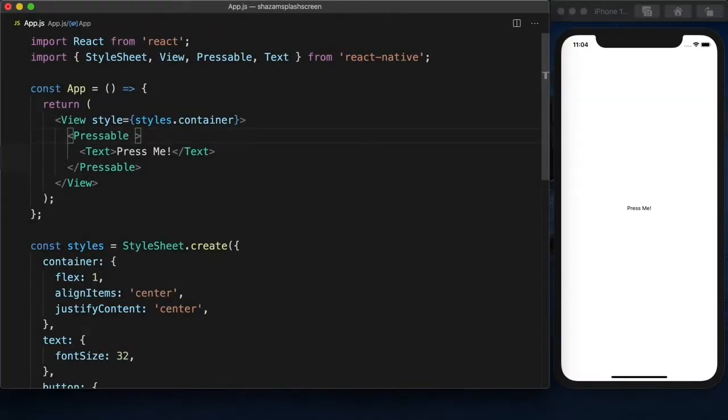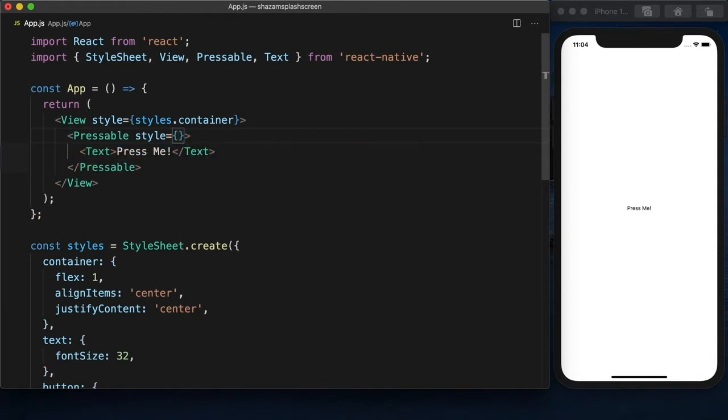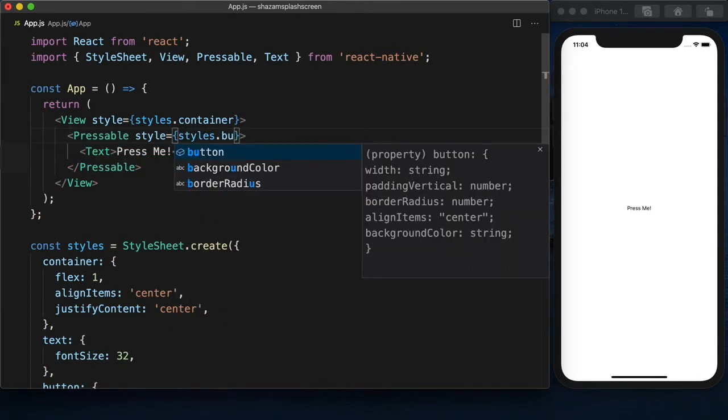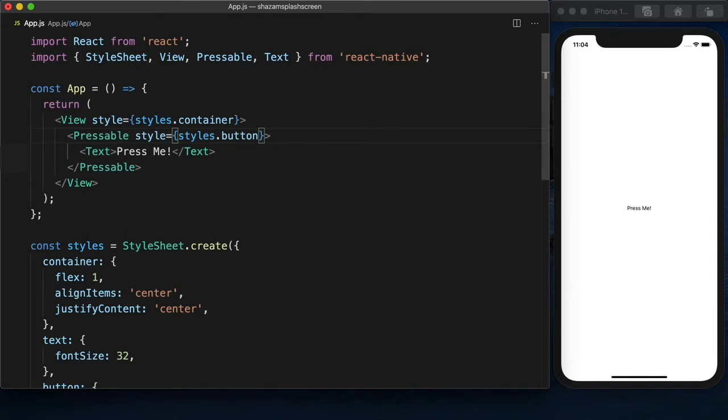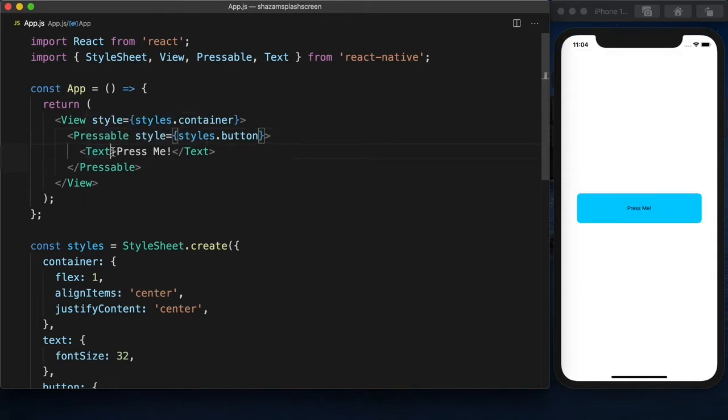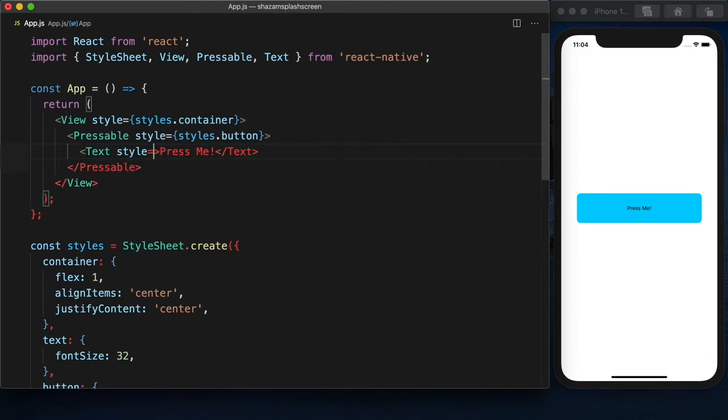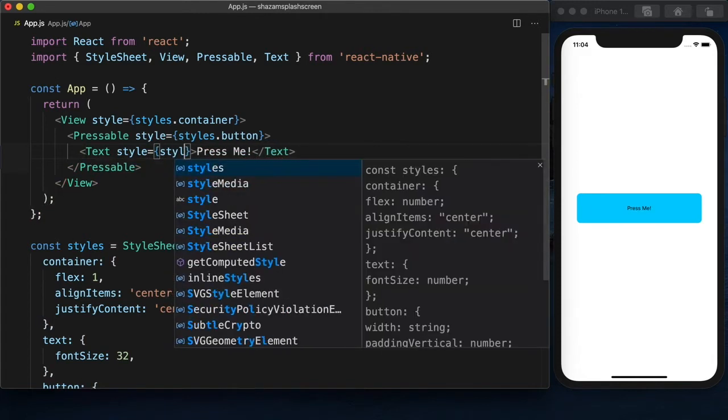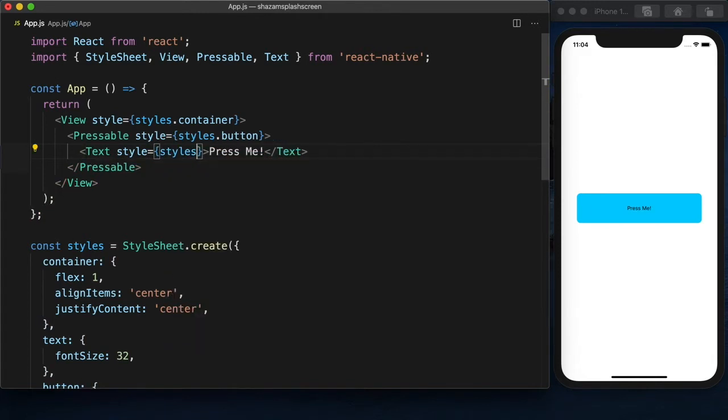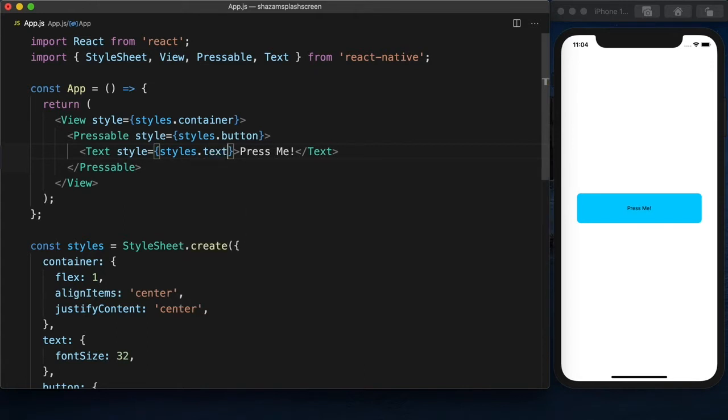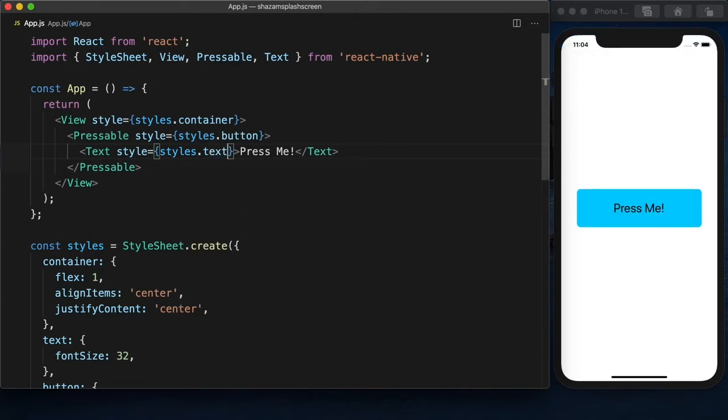Let's add some style. I got some styles already created. Press Me, and we'll style the text also. Styles.text. Big old text.